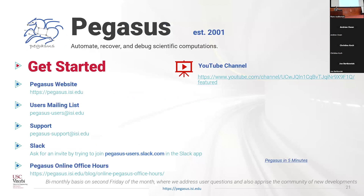At last, some useful pointers about Pegasus: the Pegasus website, our support channels — a lot of our users are now on the Pegasus user Slack where they get in touch with the development team directly about their issues. We do have mailing lists as well, so there's a support mailing list if you want to email us directly. We also have a YouTube channel where we upload our talks occasionally. That brings me to the end of my talk — I hope I was on time, and thank you very much.